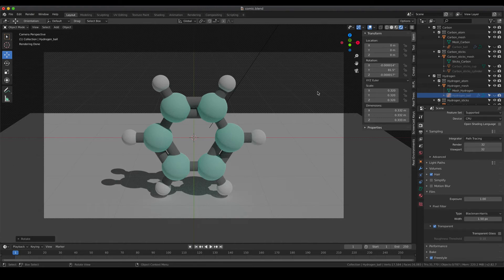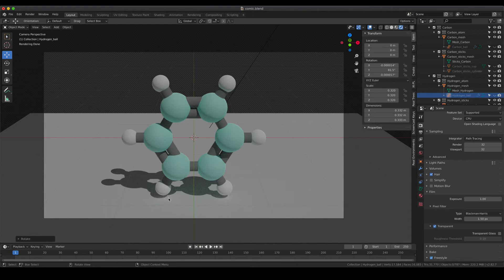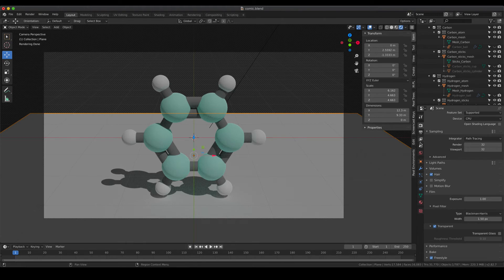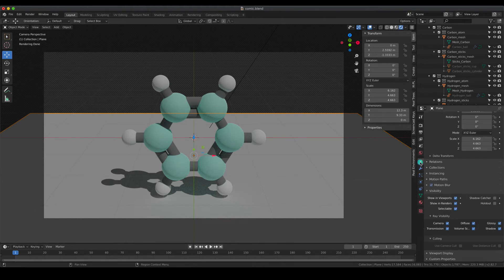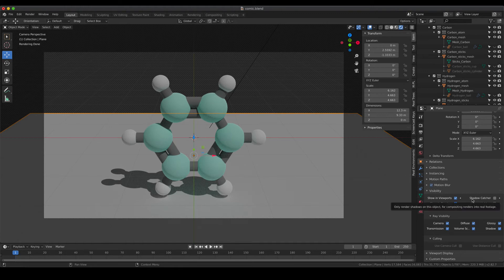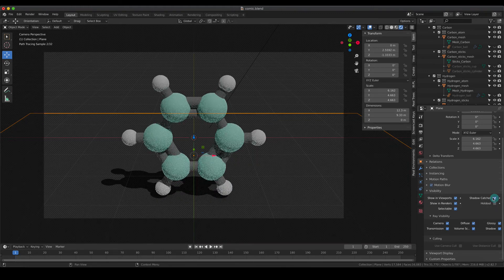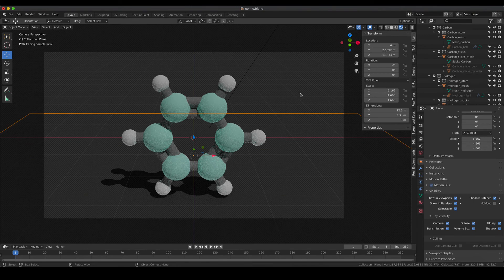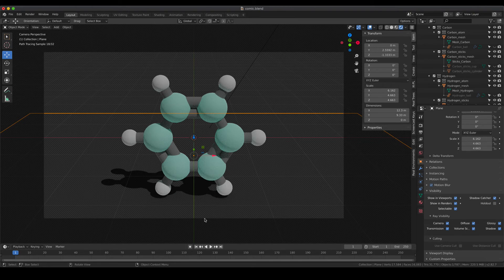And wouldn't it be great in that case to also be able to get rid of the plane but just keep the shadow? The nice thing is that Blender has a solution for that as well. You just select the plane and then you go into the object properties. If you go down to visibility there is something which is called shadow catcher, and if you activate shadow catcher the plane disappears but the shadow actually stays, and this is exactly what you would like to have to do some kind of compositing in the end.